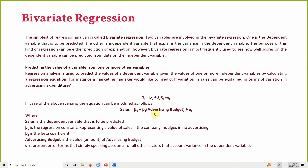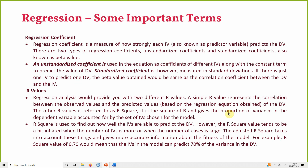B1 reflects one unit change in advertising budget. E represents the error term, which accounts for all the other factors that may cause change or variance in the dependent variable — other factors that could affect sales but are not accounted for in this equation.